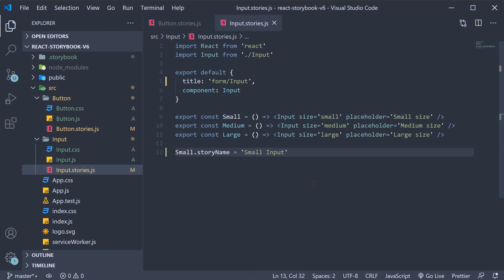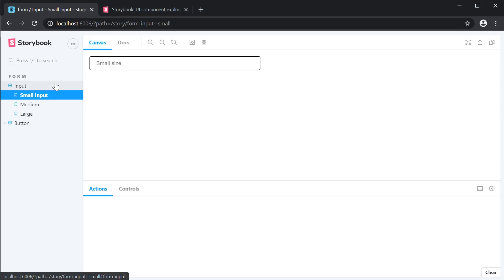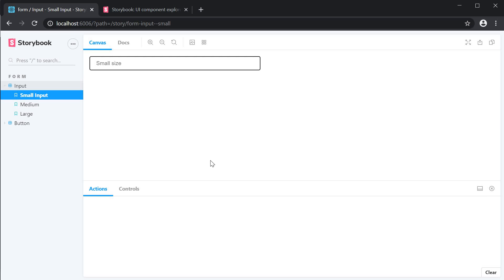If you now take a look at the browser you can see that the story has small input as its name. So you now have the flexibility of adding a bit more descriptive story name while not having to bother about the story export name.